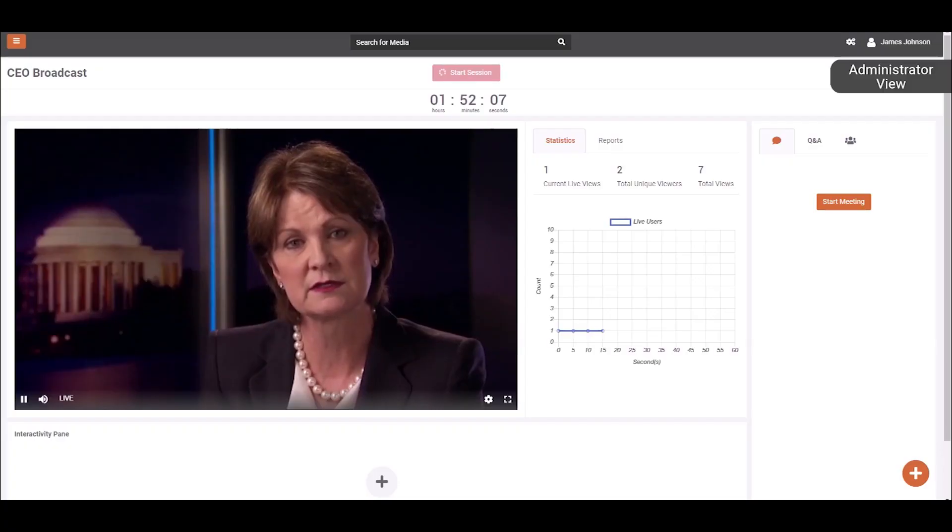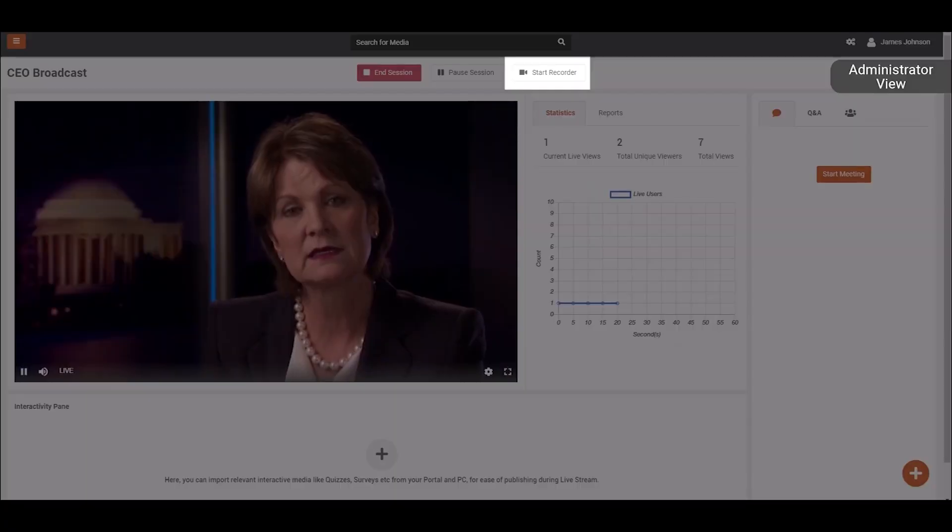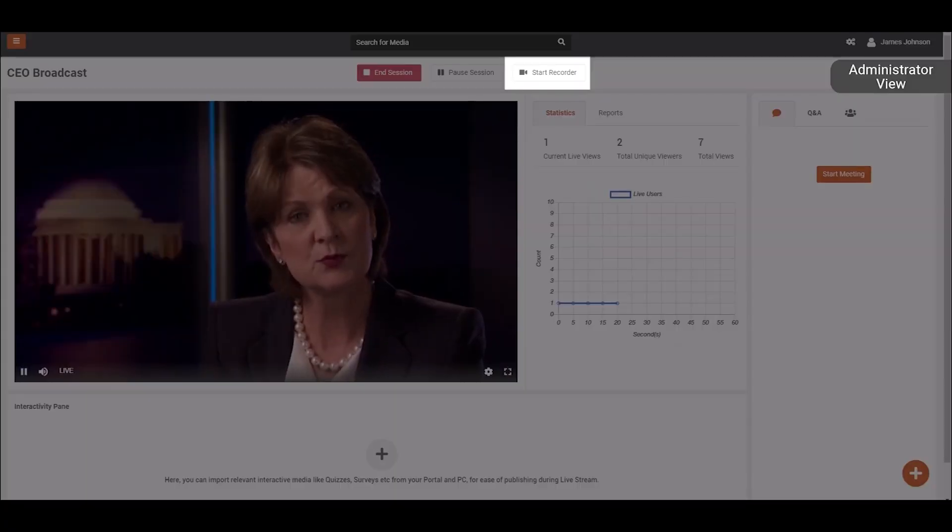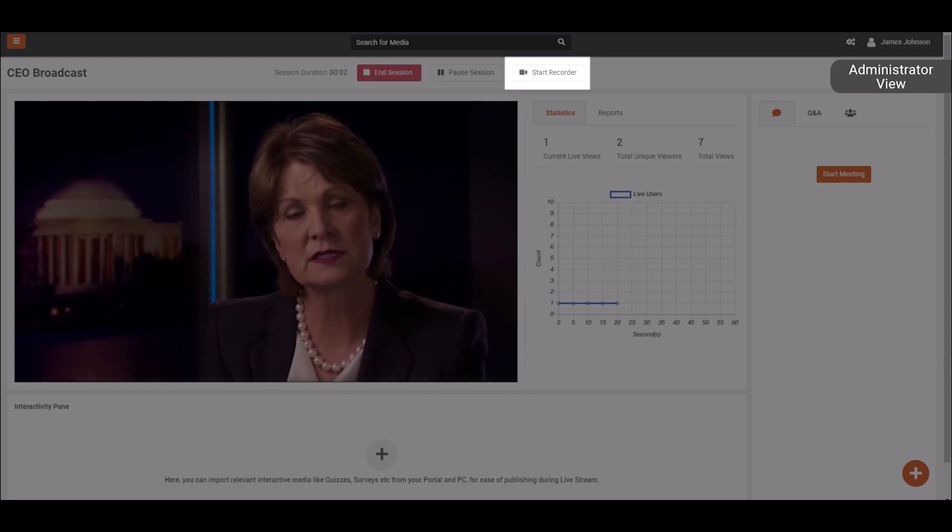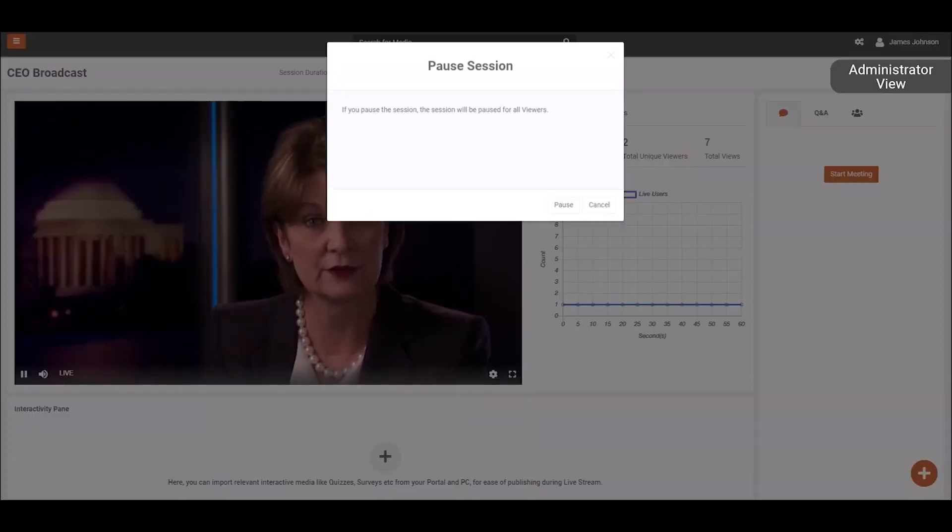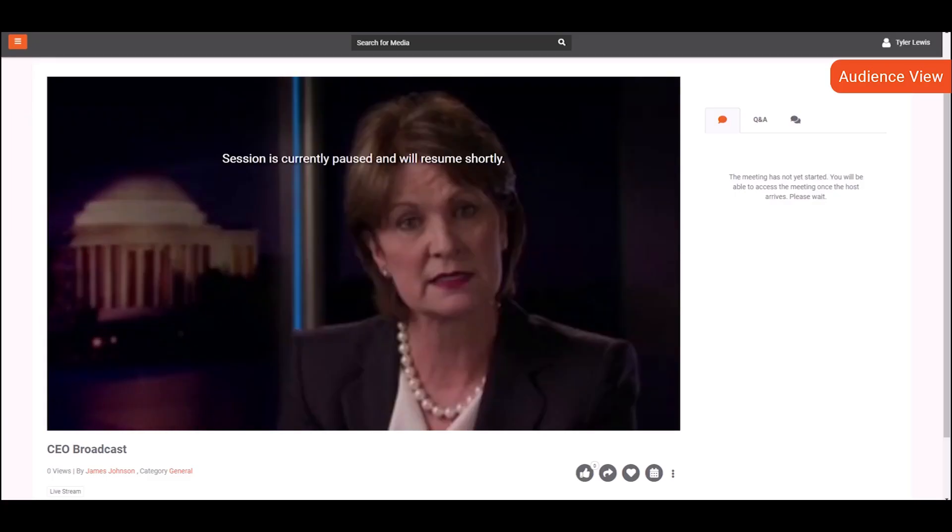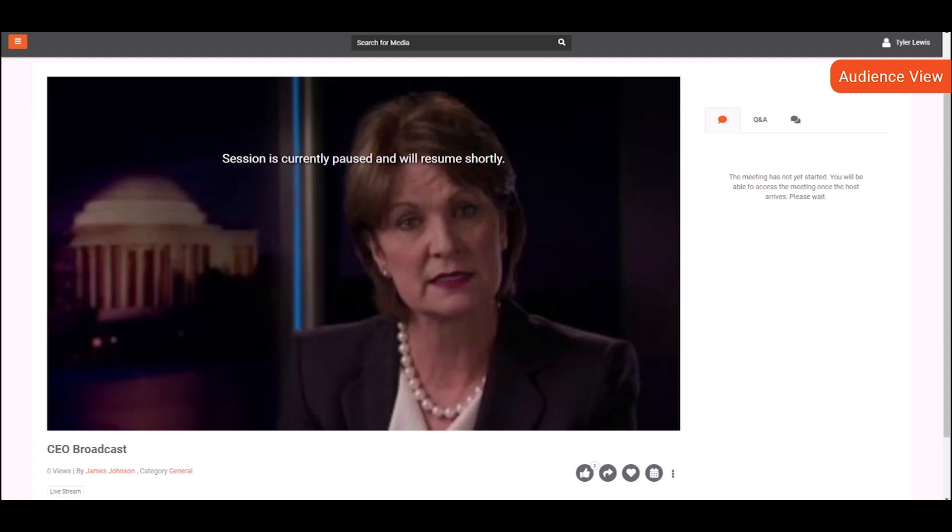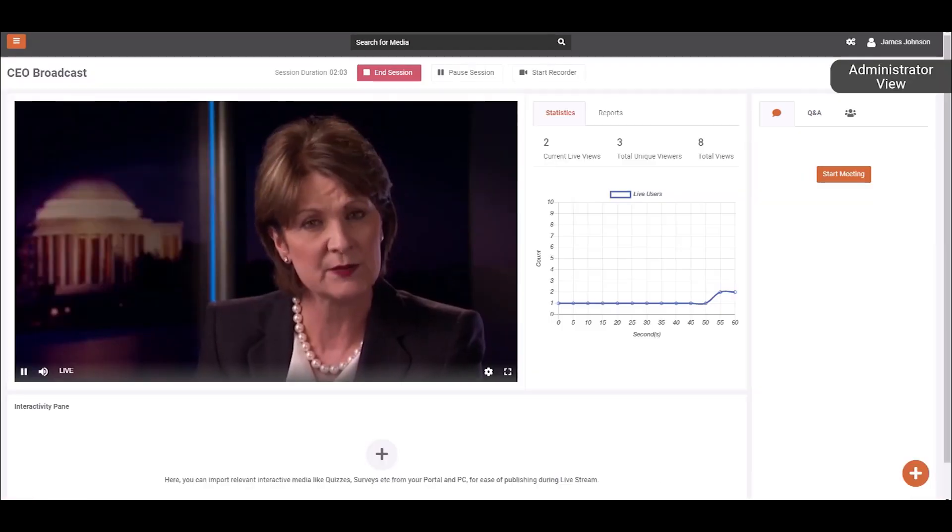As the session starts, Vidizmo allows you to start recording the session anytime from the live control room. In case of a breather, you can pause and resume the session at multiple points during a live broadcast.